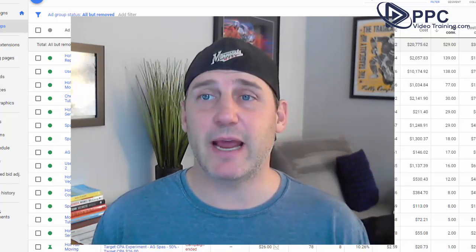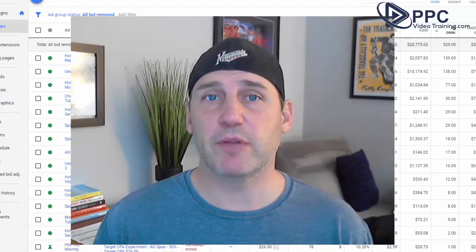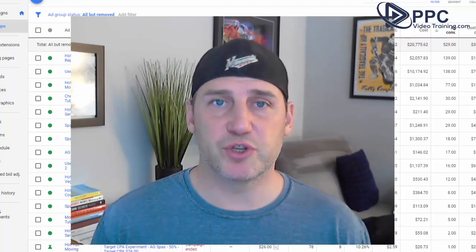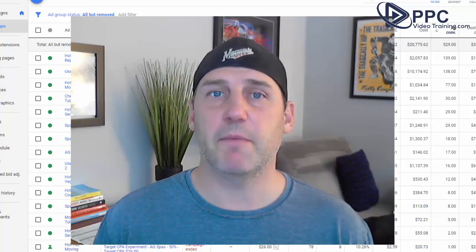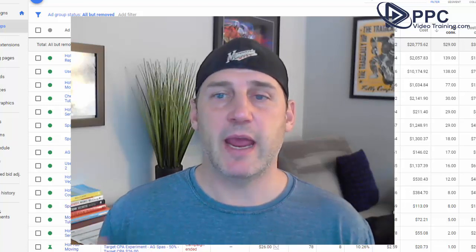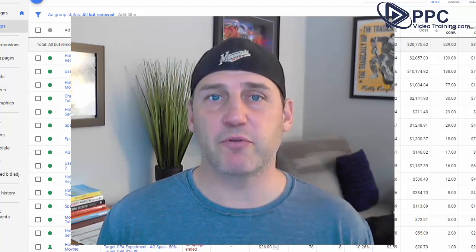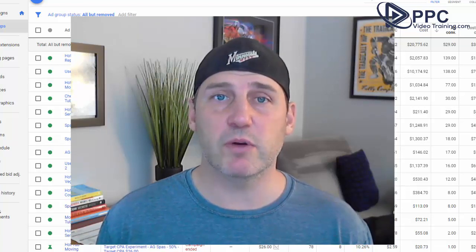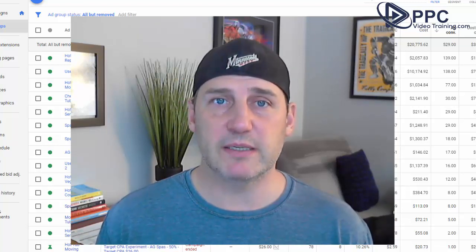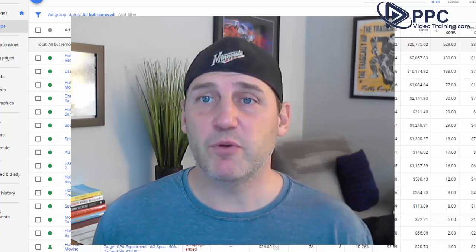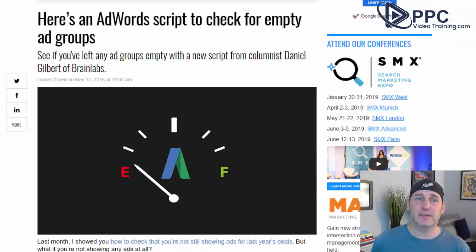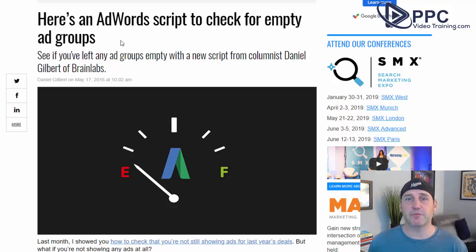This best practice is so popular that there's actually a Google script made for it that will look for ad groups in your campaigns and, when it realizes that there's an ad group that doesn't have any active keywords, it will pause the ad group itself. We're not going to get into that script, but if you are looking for it, type this into your search engine: 'Here's an AdWords script to check for empty ad groups' — and it'll get you right to that page.